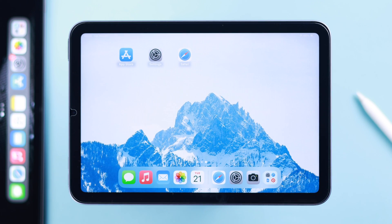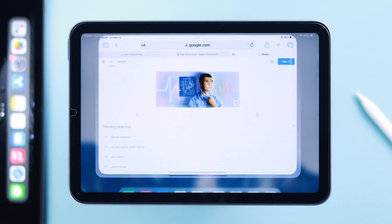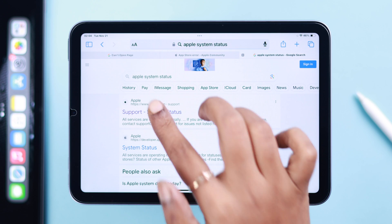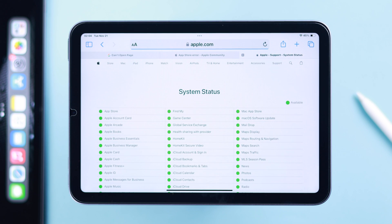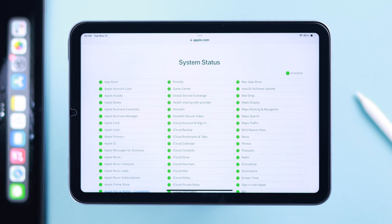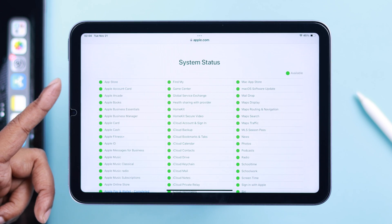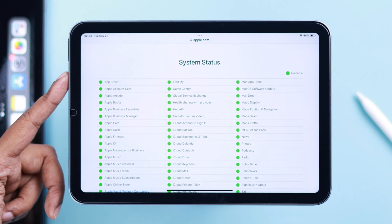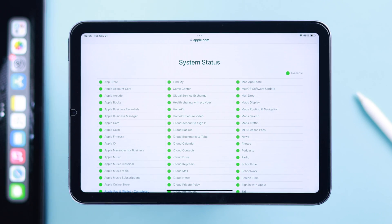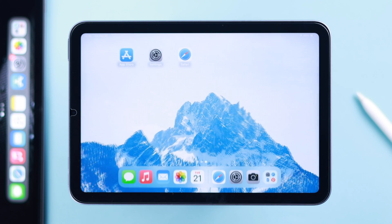Still no luck? Check Apple system status from your browser. If Apple shows the system is up and running but you still can't access the App Store, proceed to the next step.